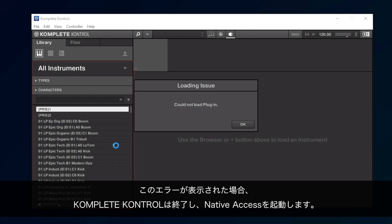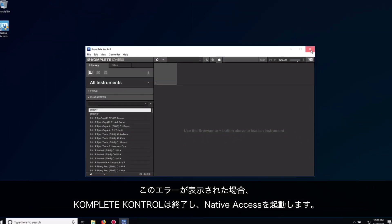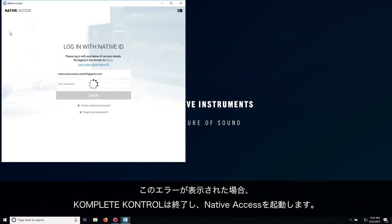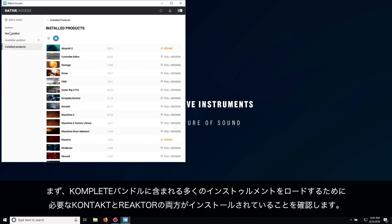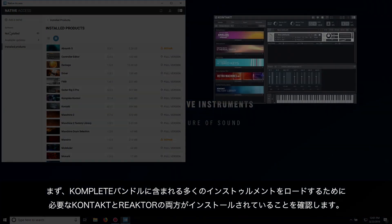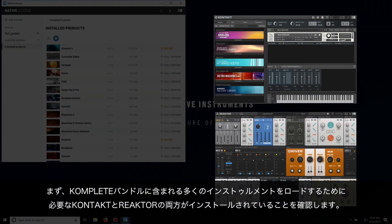When the error appears, close Complete Control and open Native Access. Firstly, we want to ensure that both Kontakt and Reaktor are installed, as they are required to load many of the instruments that come with your complete bundle.